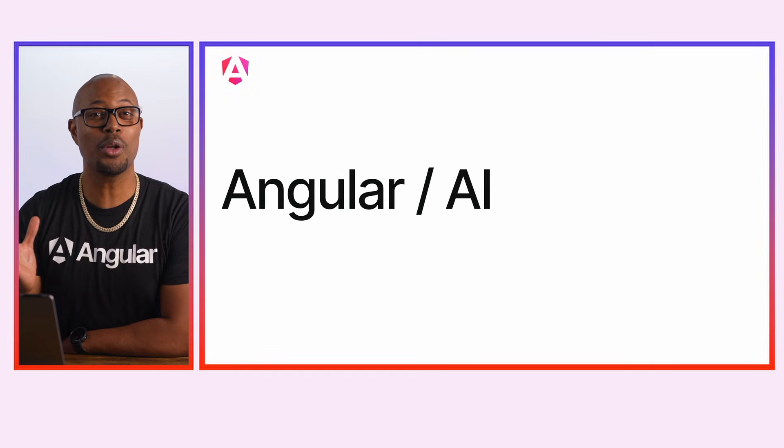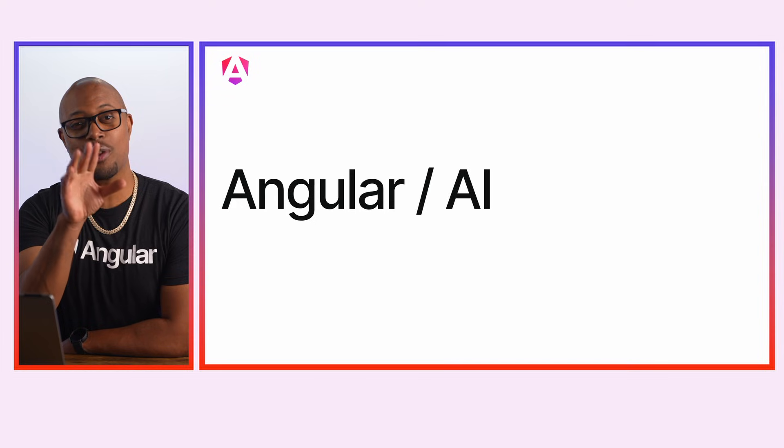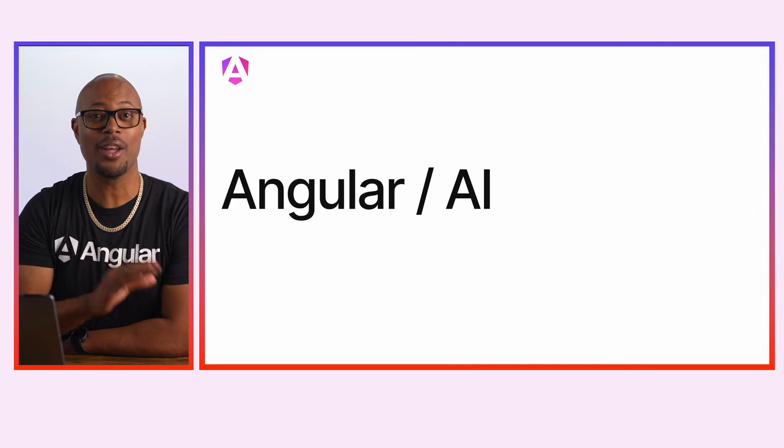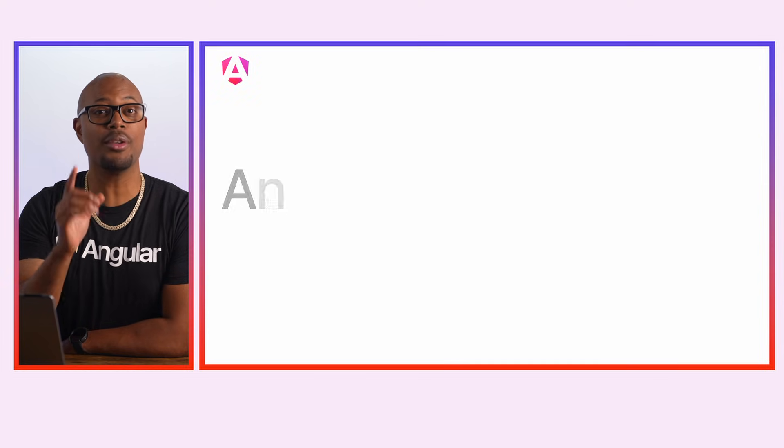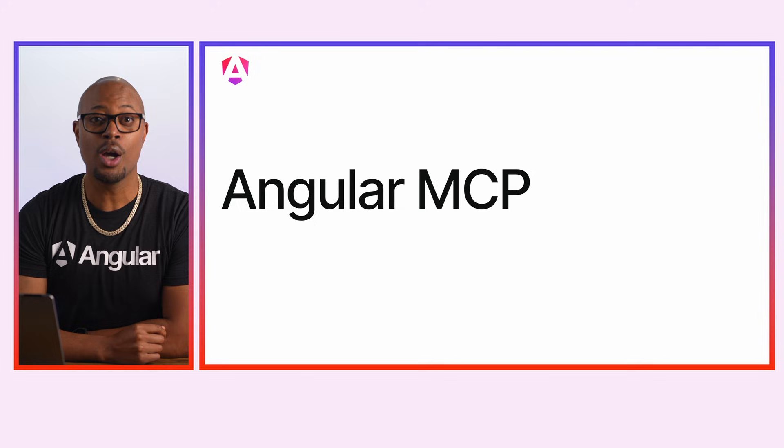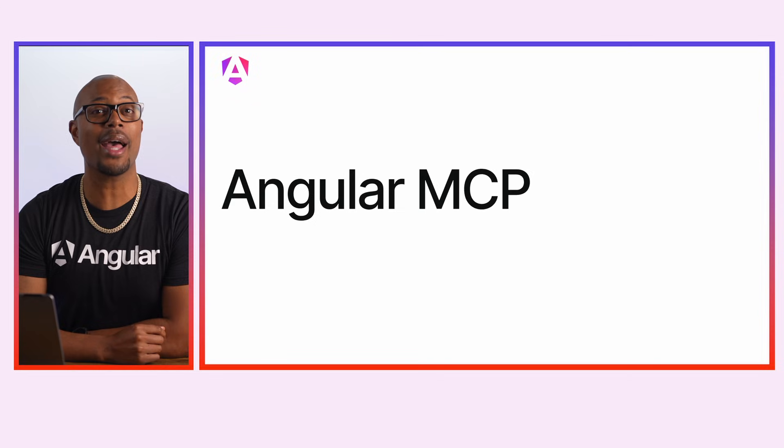In Angular V21, we released quite a few AI goodies. First we have the new Angular MCP server, which is stable as of Angular V21.